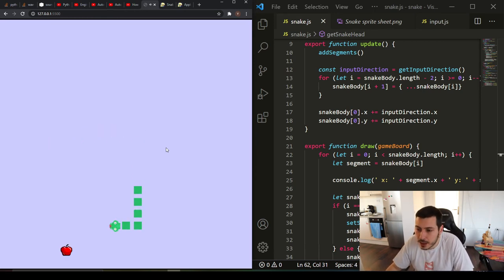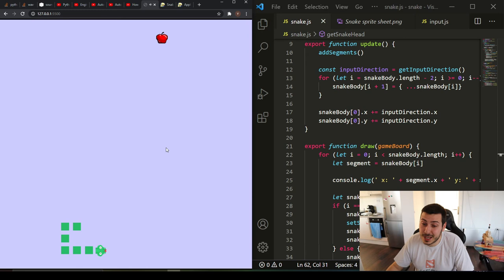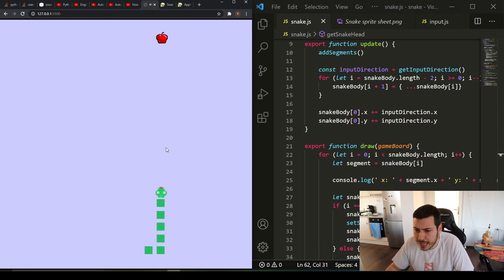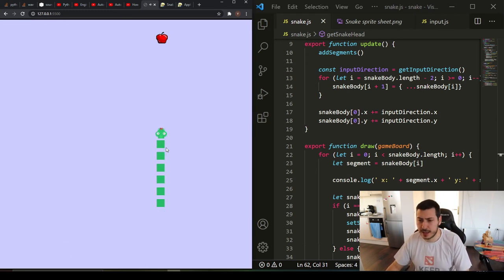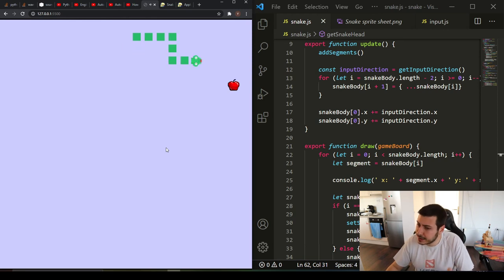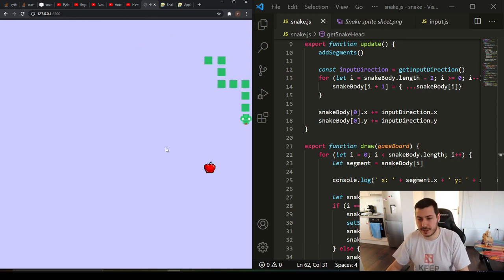At least I managed to add the head animation and the sound for eating the apple, which I think is magnificent.